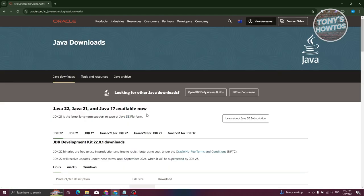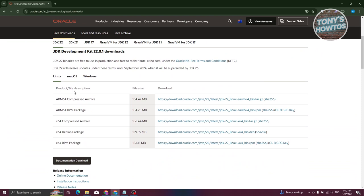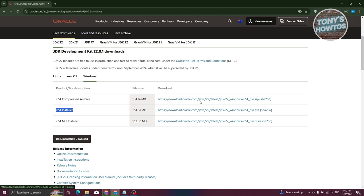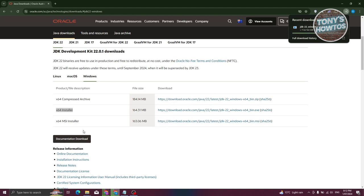Let's go ahead and choose this one. We need to choose the appropriate operating system. Since we want to install this for Windows, let's choose Windows. From here, we need to choose the appropriate options — we are going to install the x64 installer. Let's click on the download link and wait for the download to complete. Depending on your region and internet speed, this might vary. In my case, it's about 10 seconds.